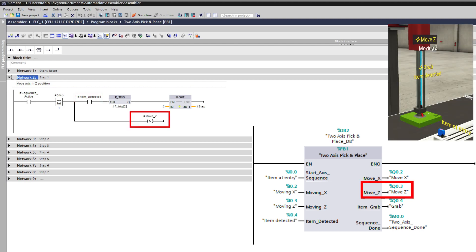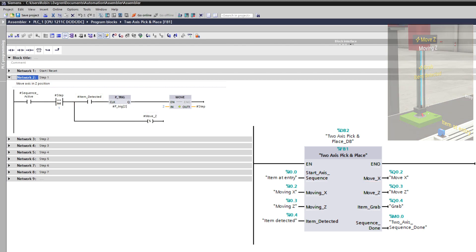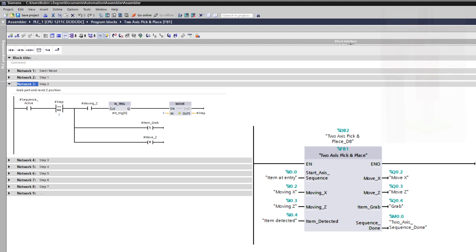At step one, the arm will move down and it will do so until an item is detected. At step two, the arm will grab the item and move back up.